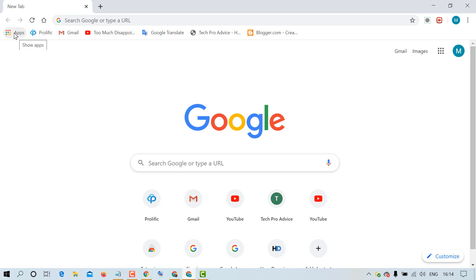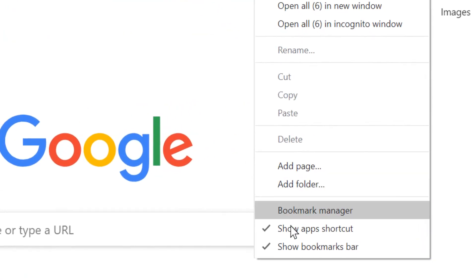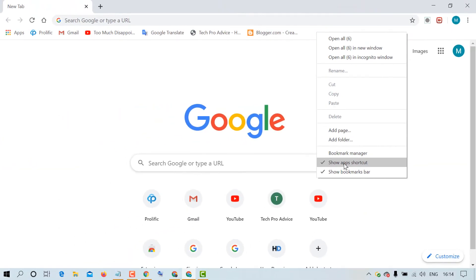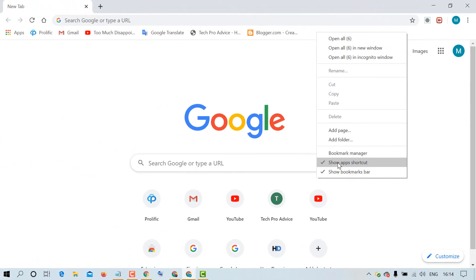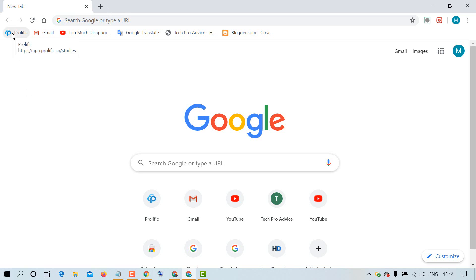If you want to disable or remove it, just right-click on the bookmark bar and here is the option 'Show apps shortcut'. Uncheck this Show apps shortcut and you will see the apps icon is removed.